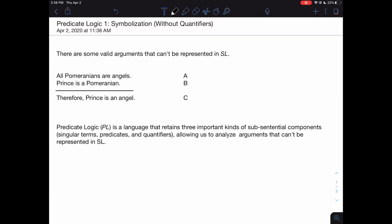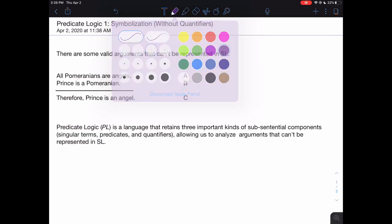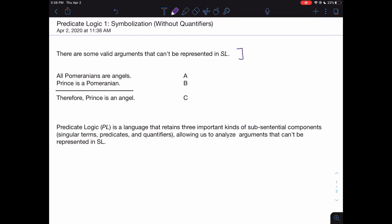We're starting a new unit on predicate logic. Predicate logic is a system of symbolic logic that contains a bit more nuance than SL, which is the previous logical language that we learned. The motivation behind learning this new way of doing logic is because there are some valid arguments that can't be represented in SL — so there are a lot of limitations to that language.